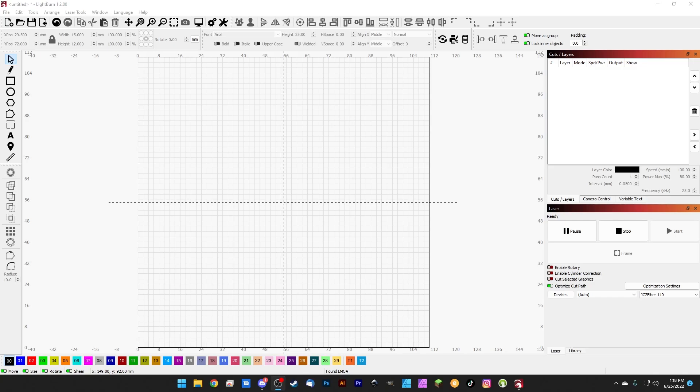Hey gang, what's up and welcome to part 6 of the Lightburn for Galvo Crash Course. Today we're going to talk a little bit about this Cuts and Layers panel up here, and just kind of how to use it in the most basic sense.